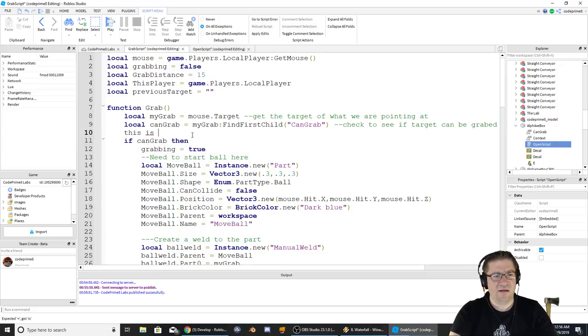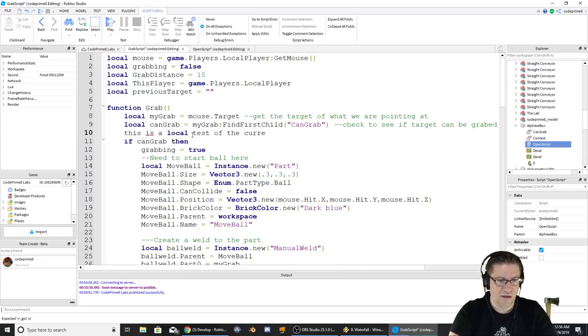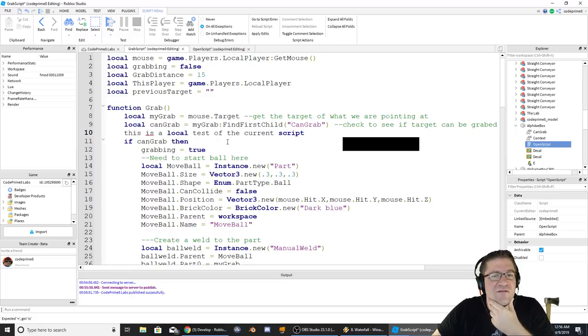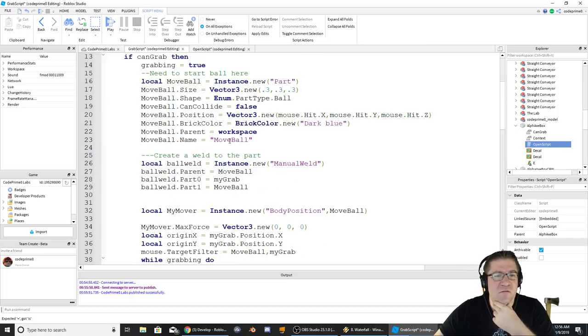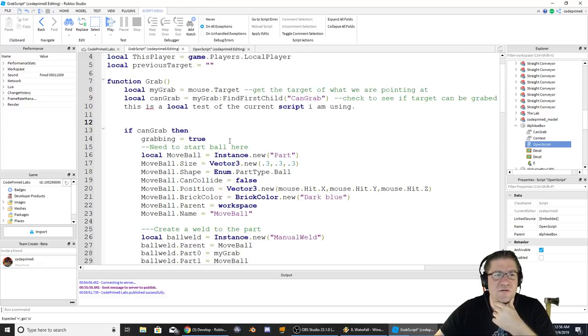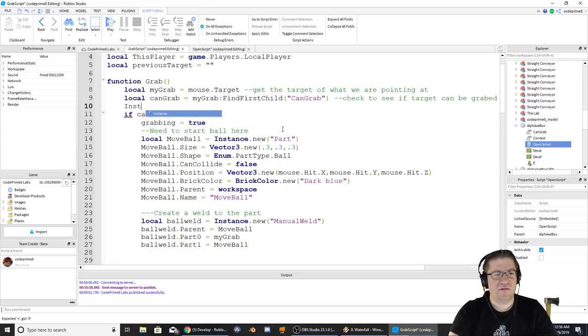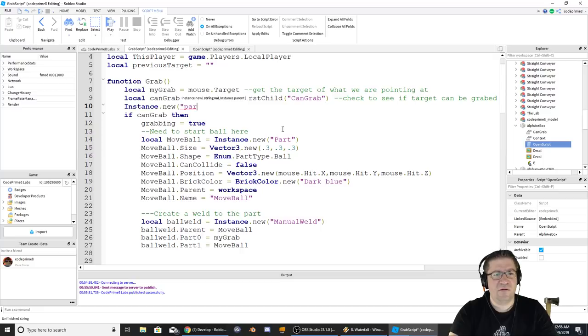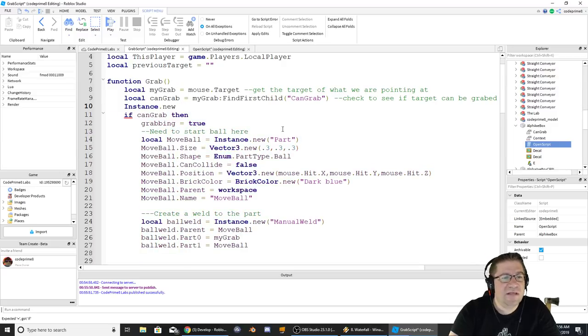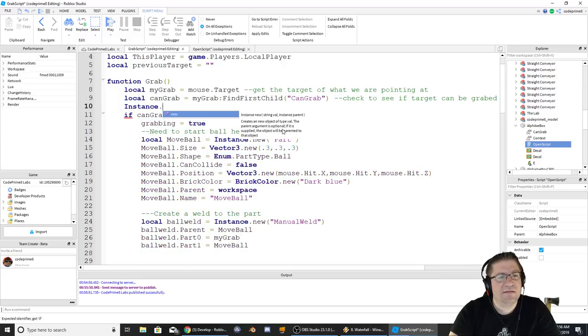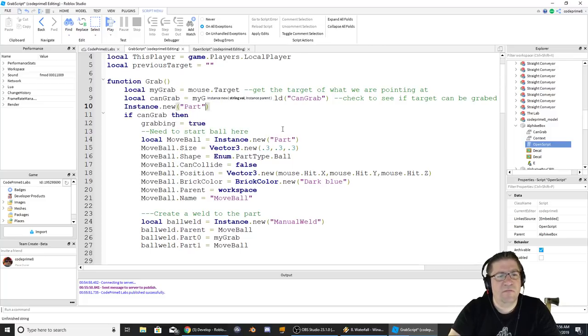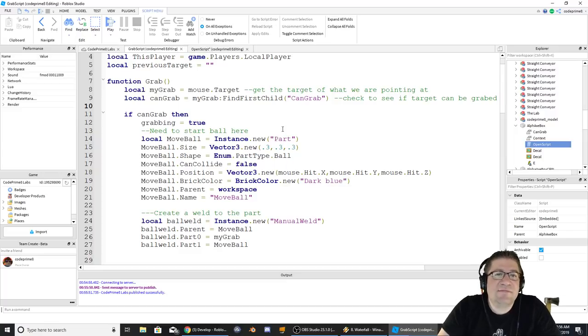So let's go back over here. This is a local test of the current script I am using. So it could be the size of the script. Oh, scrolled. I scrolled down. Instance dot new part. I didn't like the dot new instance dot new part.